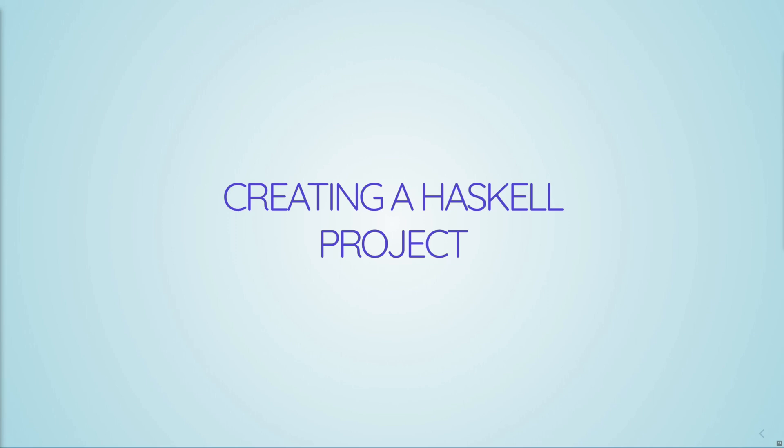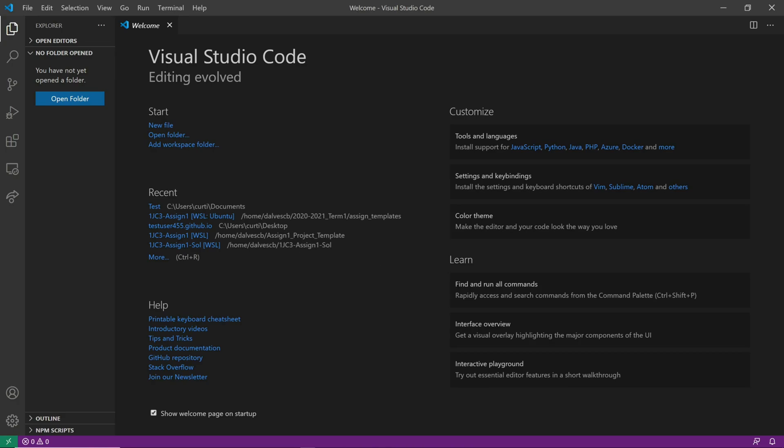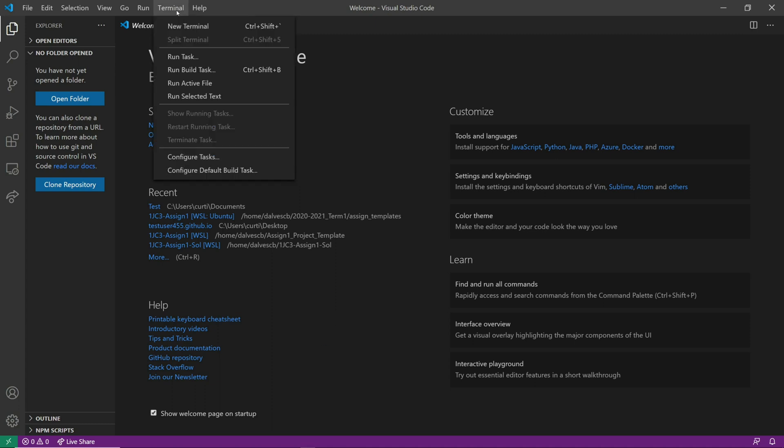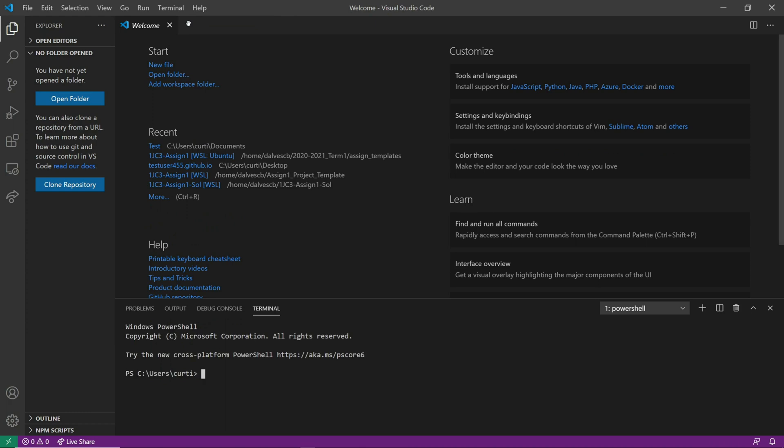Now we're ready to create our first Haskell project, which we're going to do through the stack tool, which I mentioned before is a command line tool. So start by opening up VS Code. Now that we have VS Code, we could run a terminal through VS Code by going to the top and clicking New Terminal. This will open up a new terminal. Depending on your system, you might get a slightly different terminal. On Windows, you'll get a PowerShell. Now, because Stack is a command line tool, this is a good moment to take the time to learn the basics of using the command line.